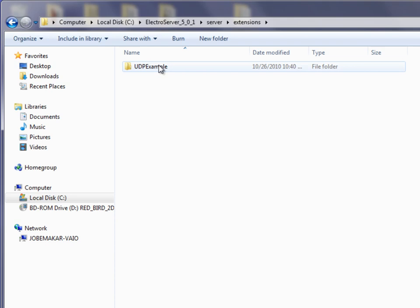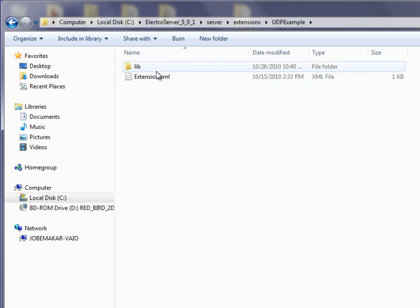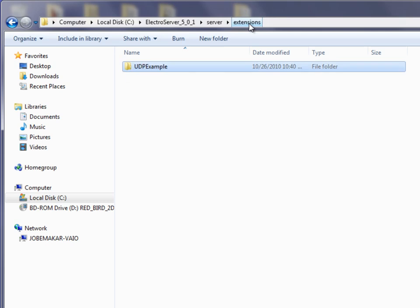If I double-click to go in here, there's a lib folder and the extension XML file. This stuff was discussed a little bit in the video that I mentioned earlier. So this is installed.